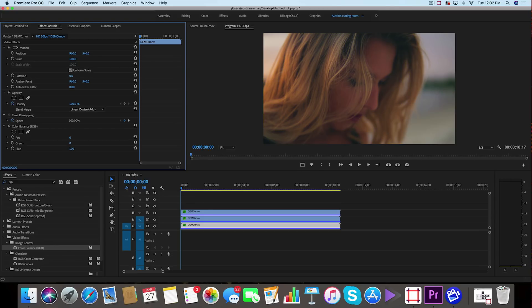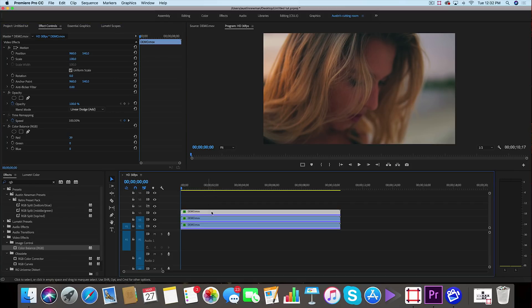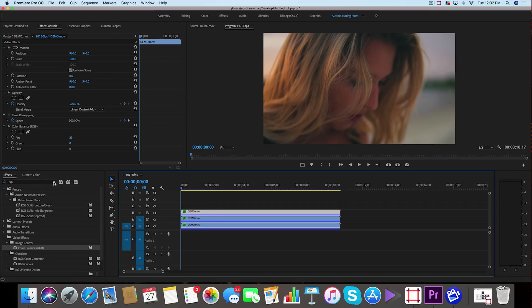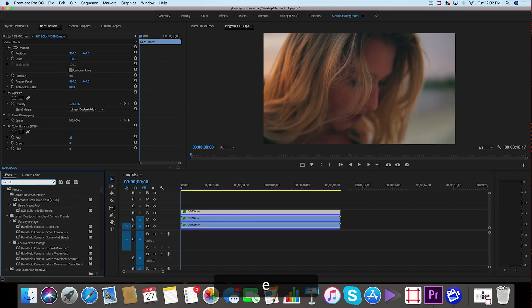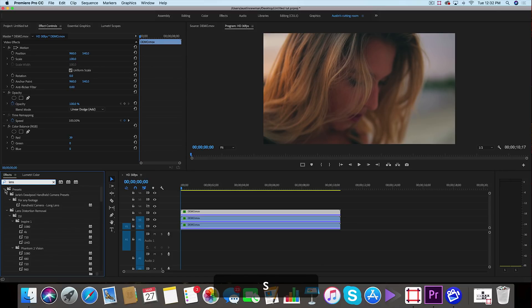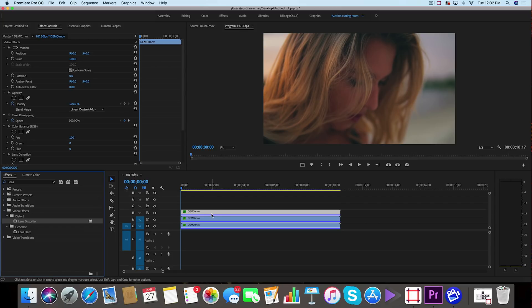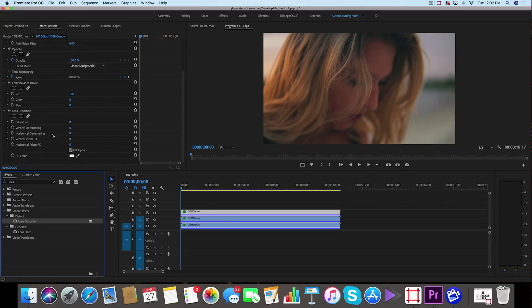So now our footage looks normal again, which is a successful RGB splitting. We're going to go up here to our top layer and under effects we are going to apply a lens distortion. So under video effects, distort, lens distortion, we're going to drag that onto our top red channel.